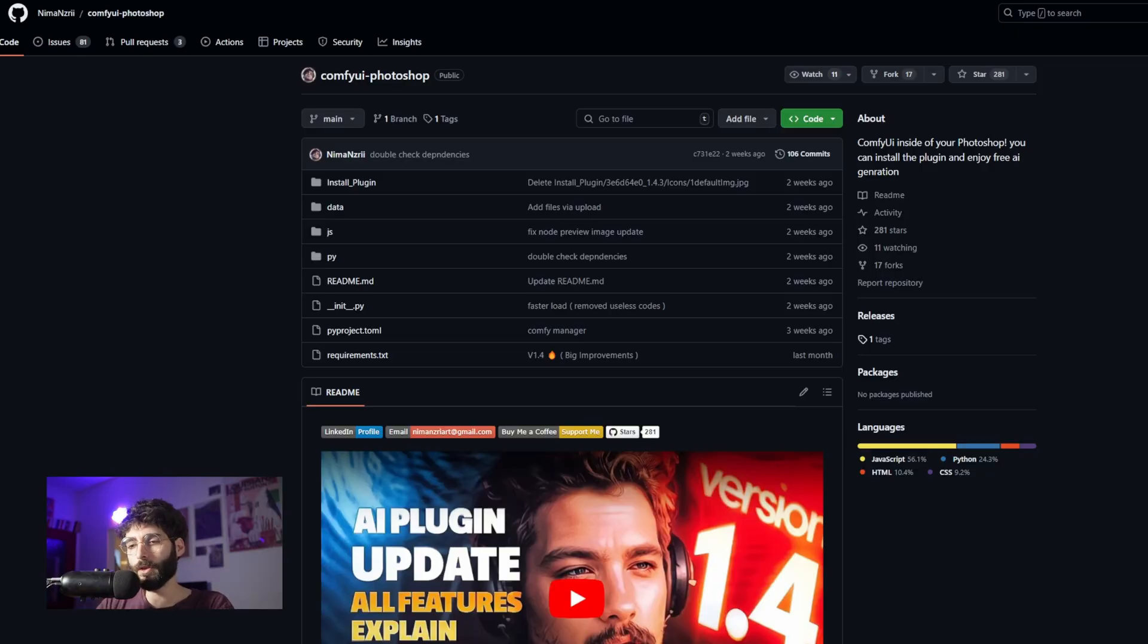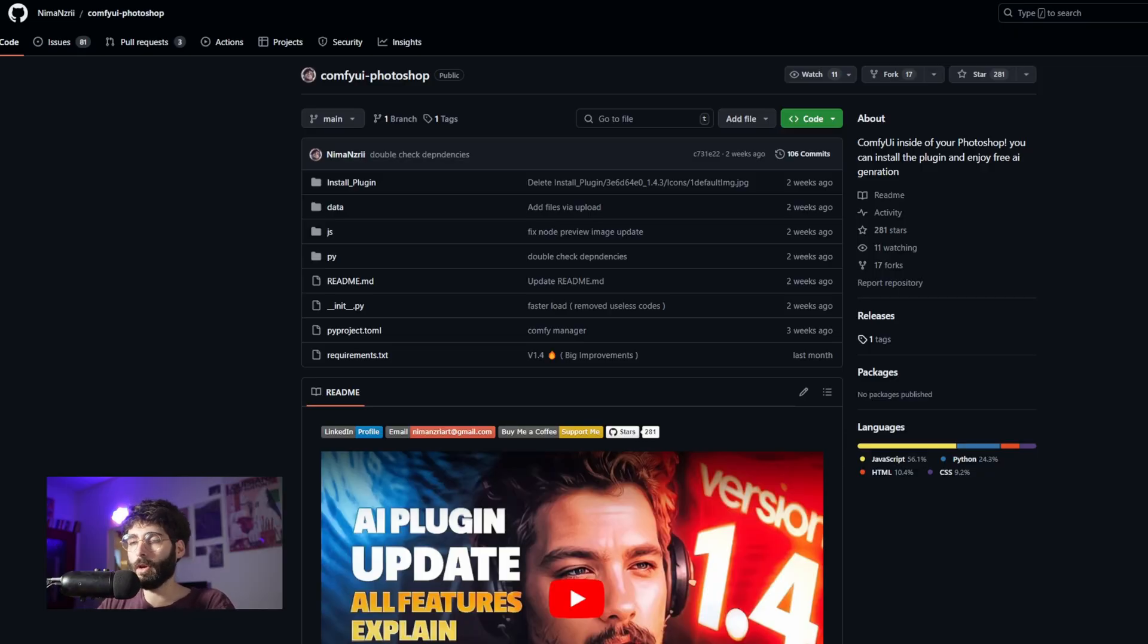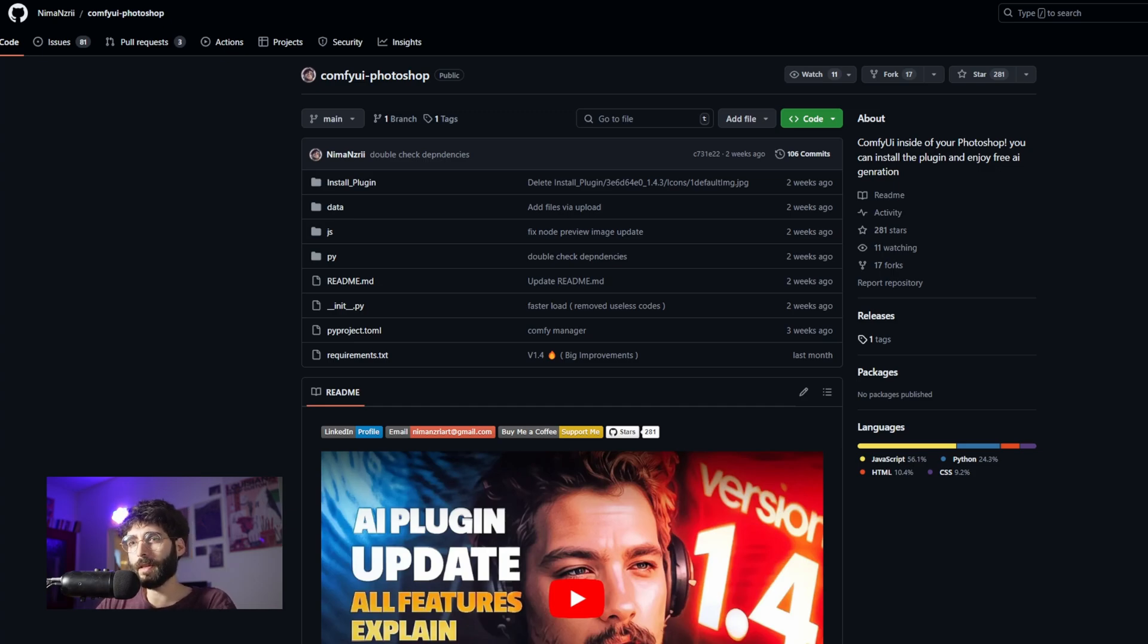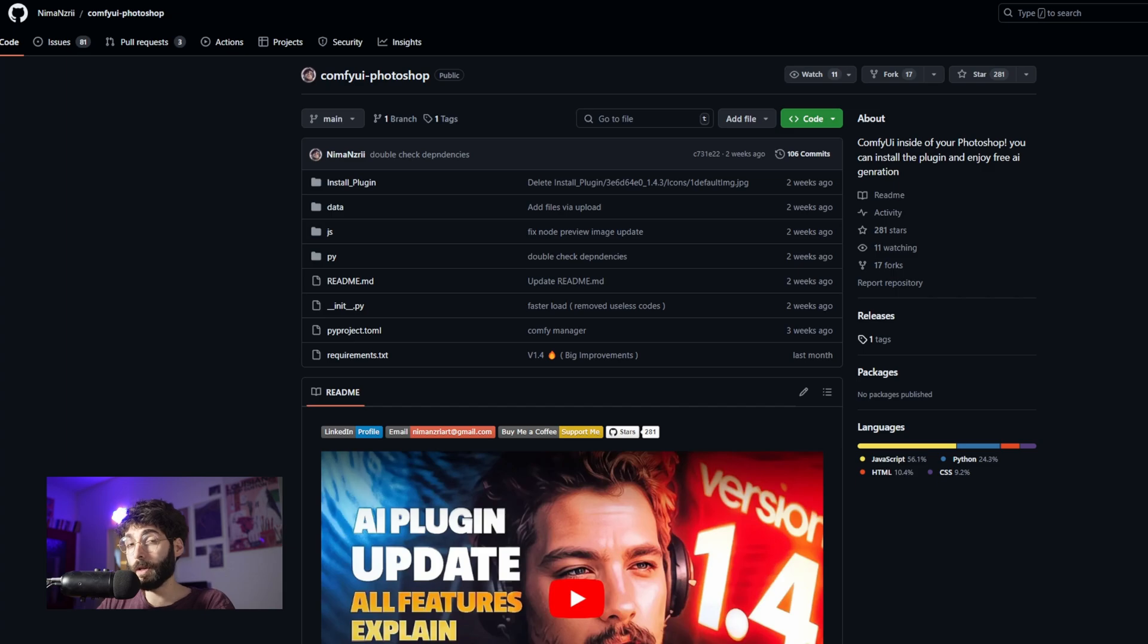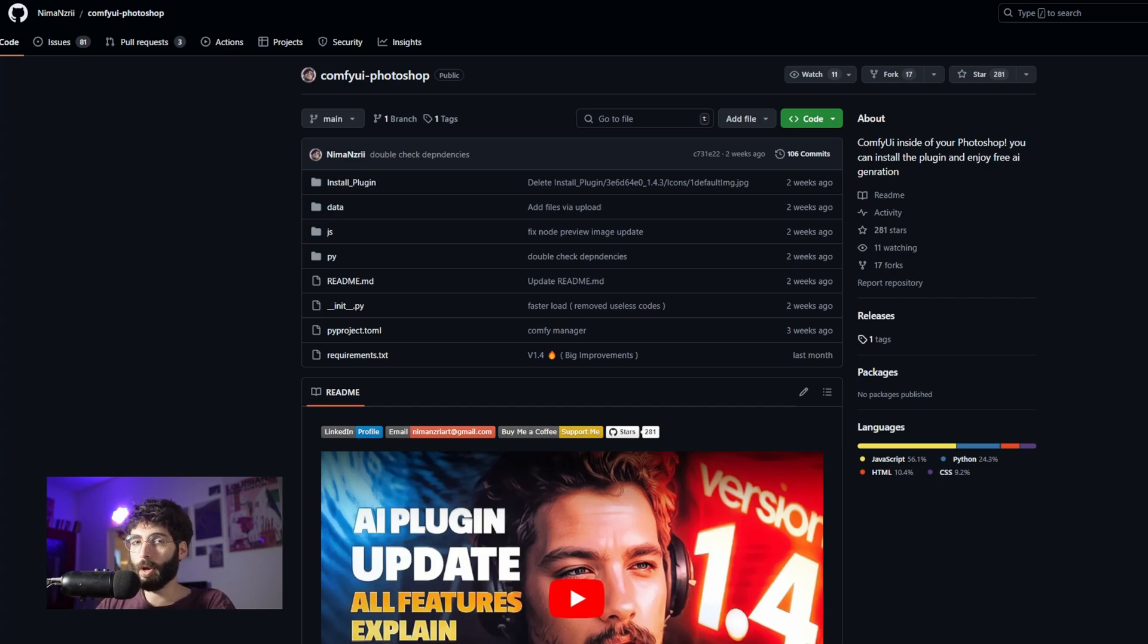So the first thing you need to know is that the node we're going to use was a very good node created by Nima. But since the time I released my previous videos that use this node, Nima has updated his node. This was a major update and the way the Photoshop nodes work now is much closer to a plugin than it is to a single node that connects to Photoshop.